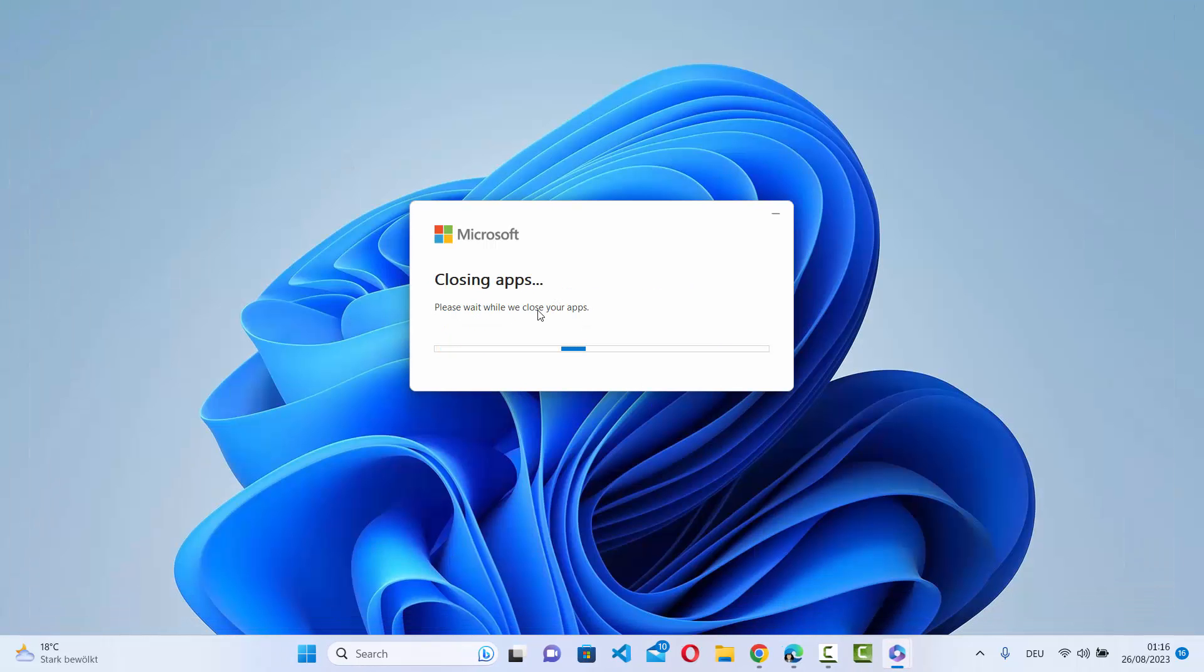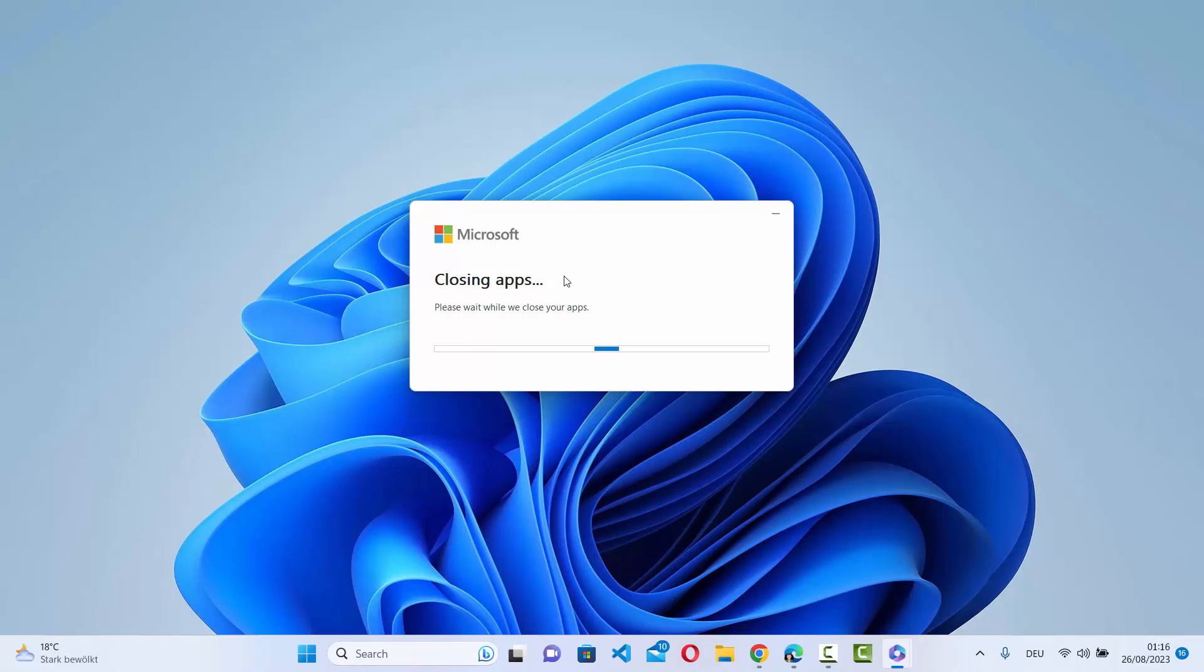After some time it's going to fully update the Microsoft Office version. You can see it's now applying the updates and in some time it's going to finish.